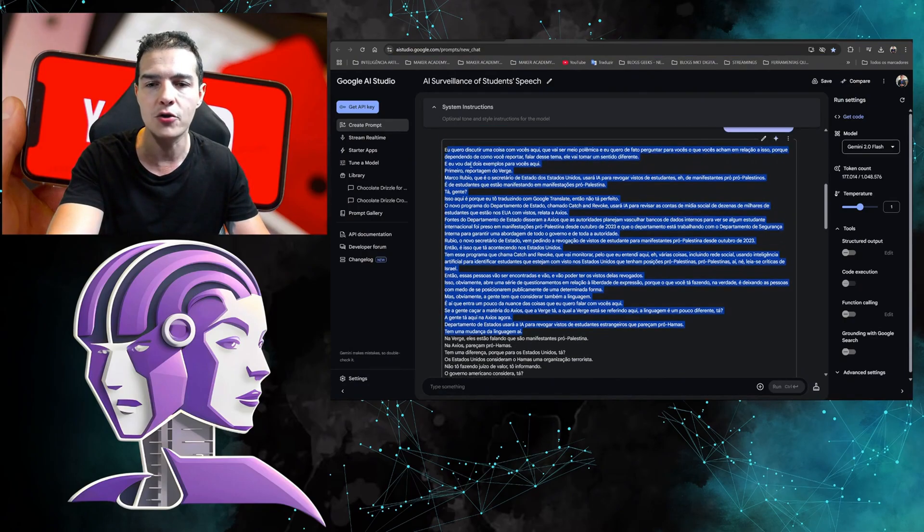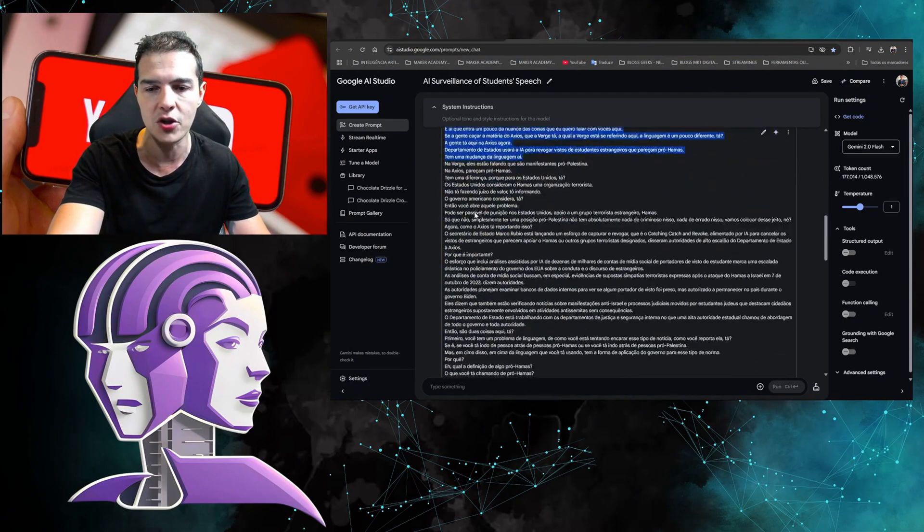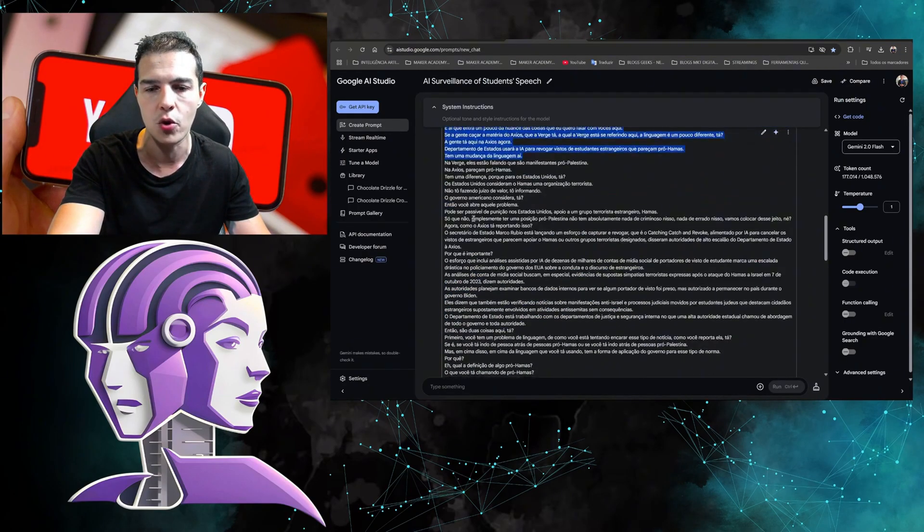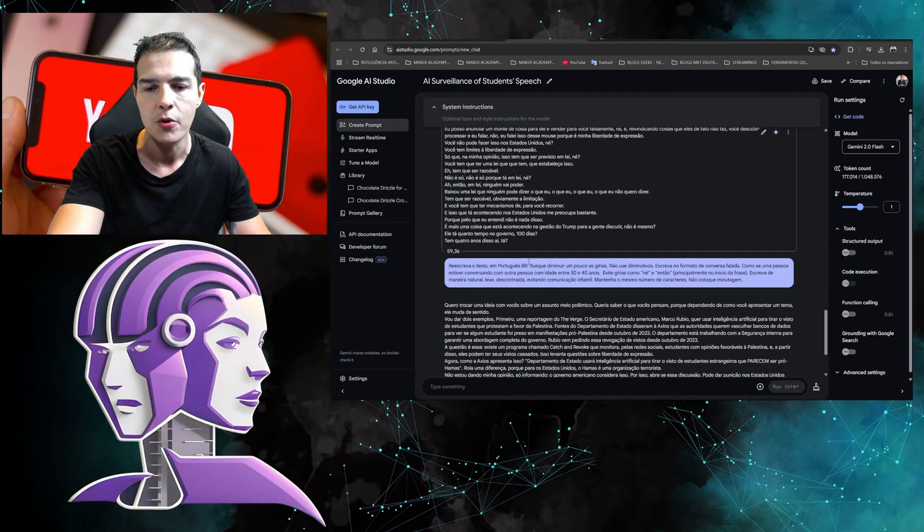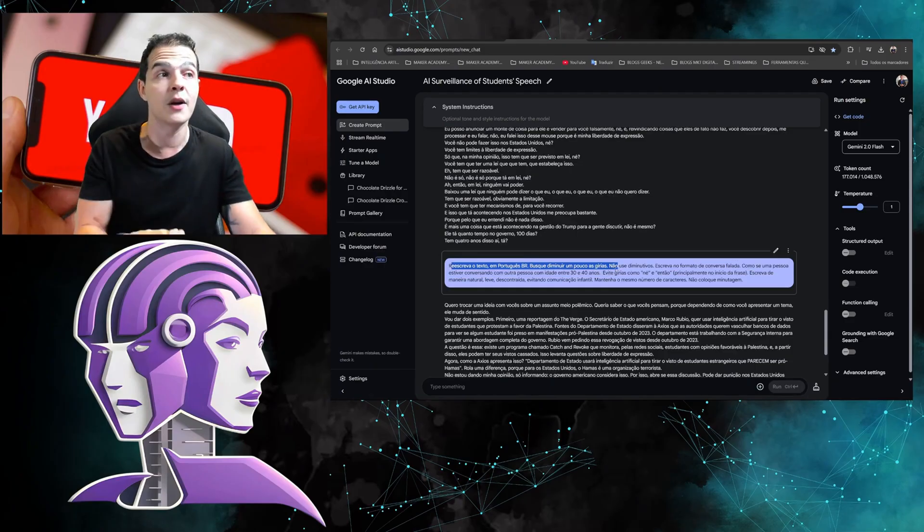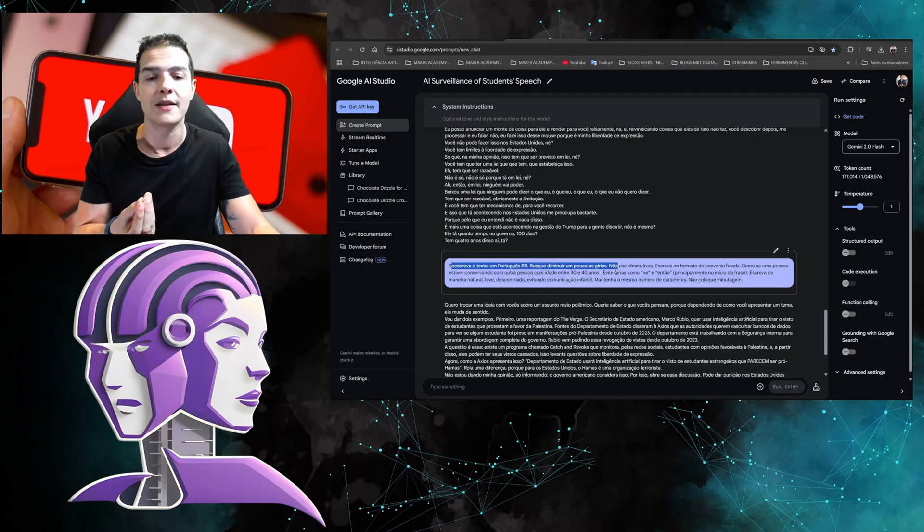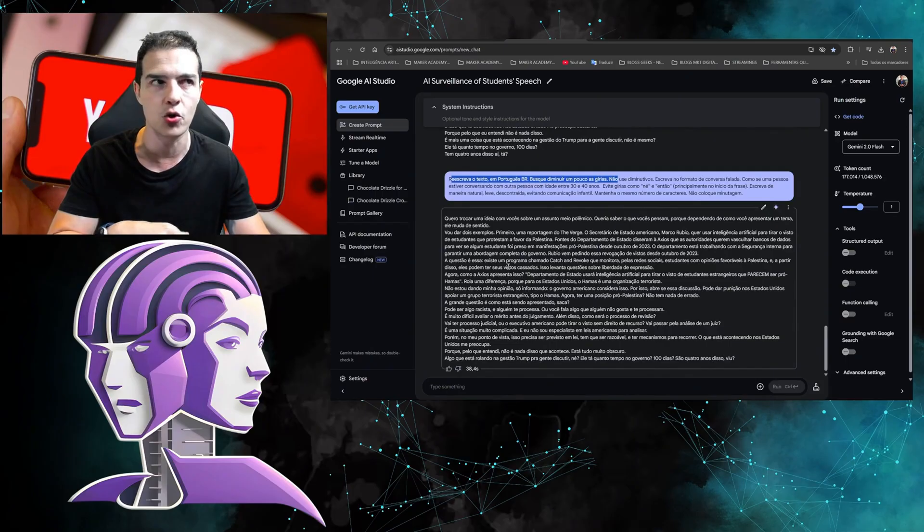Look how interesting. You got the transcription of the video, word for word. And then I put another prompt: 'Rewrite the text in Portuguese, try to reduce it.' I'm going to make a script based on the video.